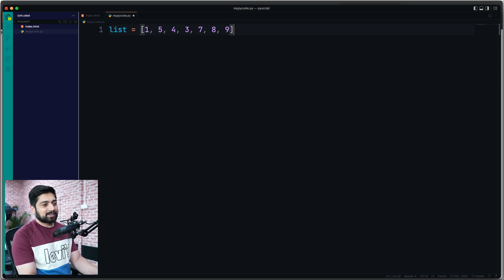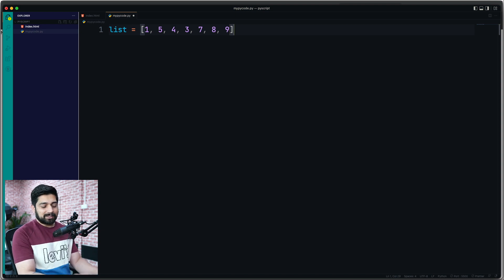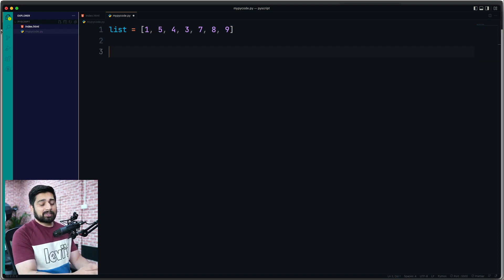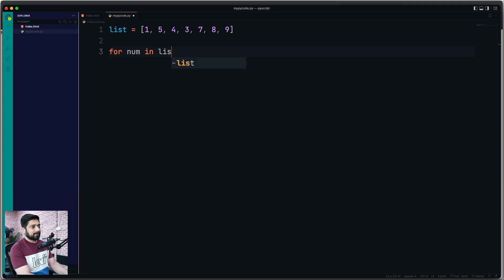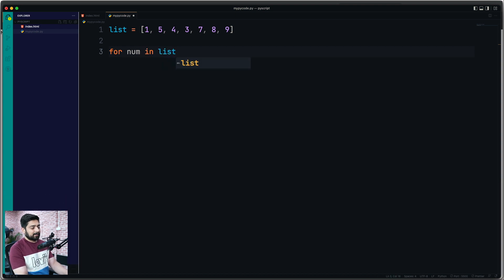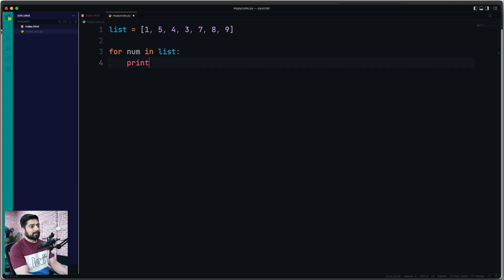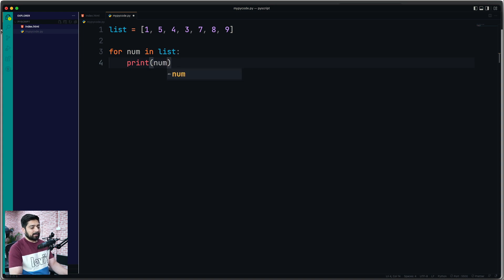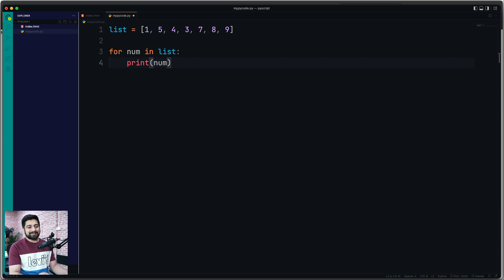And let's loop through these numbers. For num in list, let's simply print these out. So I'm going to say print num. Yep, nothing fancy. Really basic.